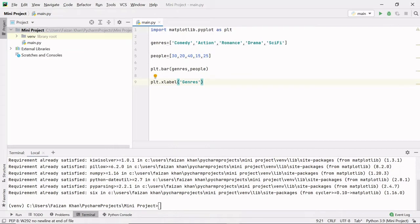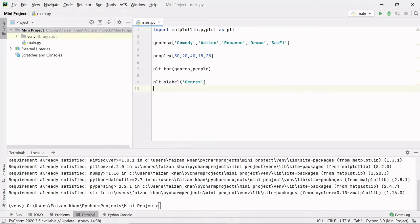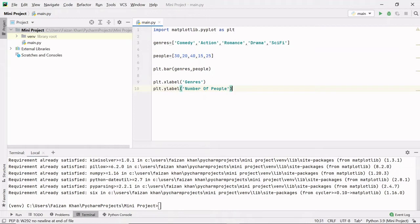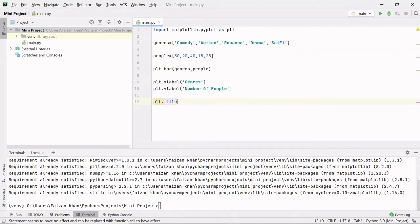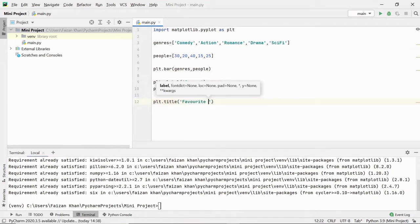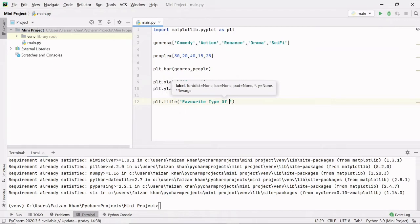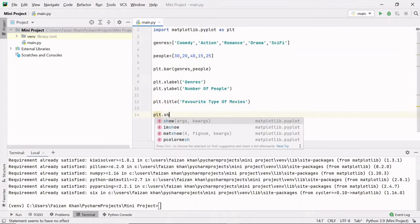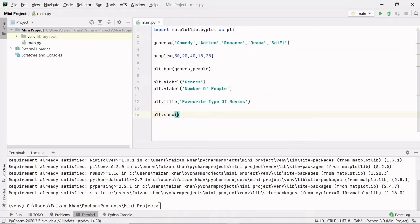Similarly, I will add y-axis label and then I will add plot title, so I'll use module.title method, and the title will be Favorite Type of Movie. And at last I will show the plot, so I'll use module.show method. Let's see.